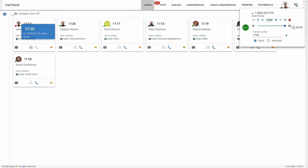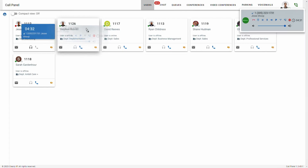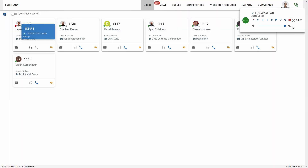Now those are two ways to transfer, but I found that the easiest way is by simply clicking this whole call box, dragging it, and then dropping it into the person I'd like to transfer the call to. Once you drag it over them, it's going to ask you if you do want to transfer, and then you can simply click confirm or cancel.